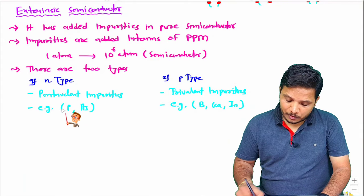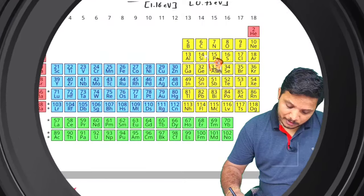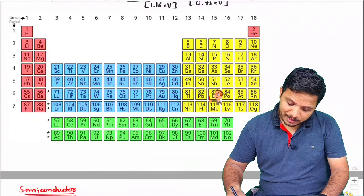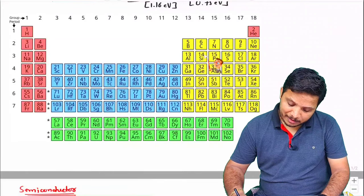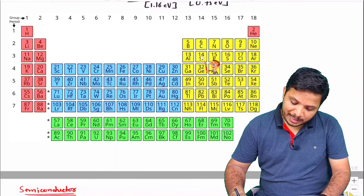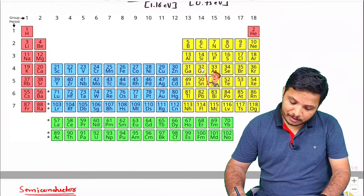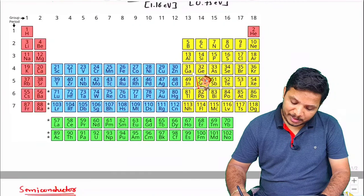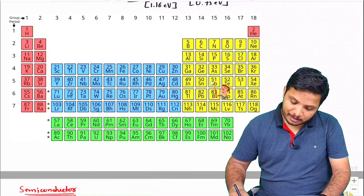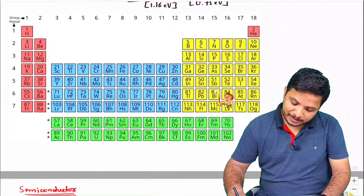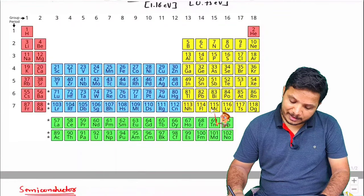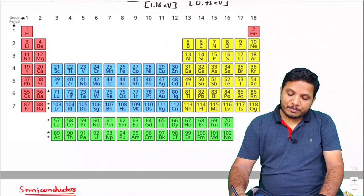Let me show you these impurities in the periodic table. Here you can observe the periodic table in which these are the semiconductor materials — usually silicon and germanium — having four electrons in their outer orbit. This column represents trivalent impurities: boron, aluminium, gallium. And this column represents pentavalent impurities where we have phosphorus and arsenic. That is how impurities are categorized.